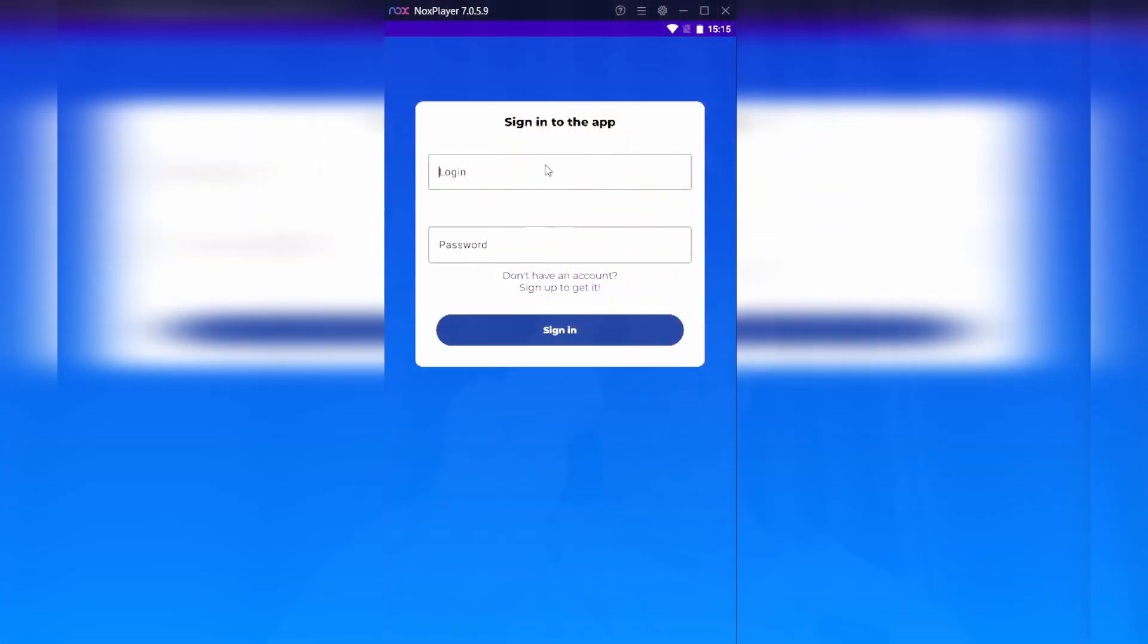Hello dear customers of SMS Man, and today I'd like to speak with you about our new brand app. Let's go! As you know, we got a website where we can easily buy a new phone number for any service registration. Now you can also do it in our new free Android app.